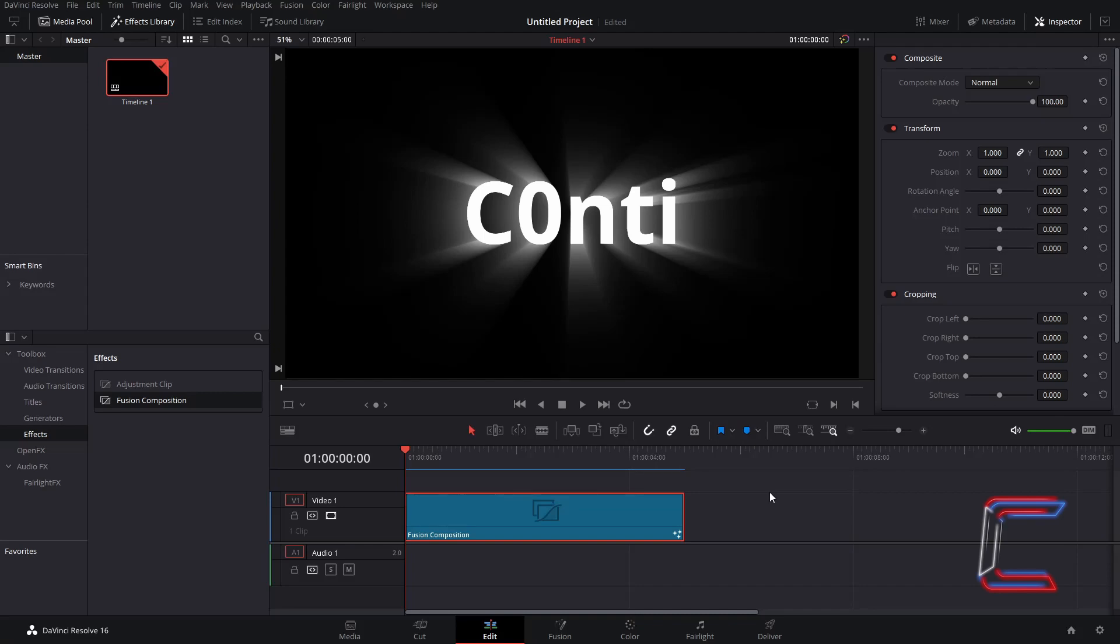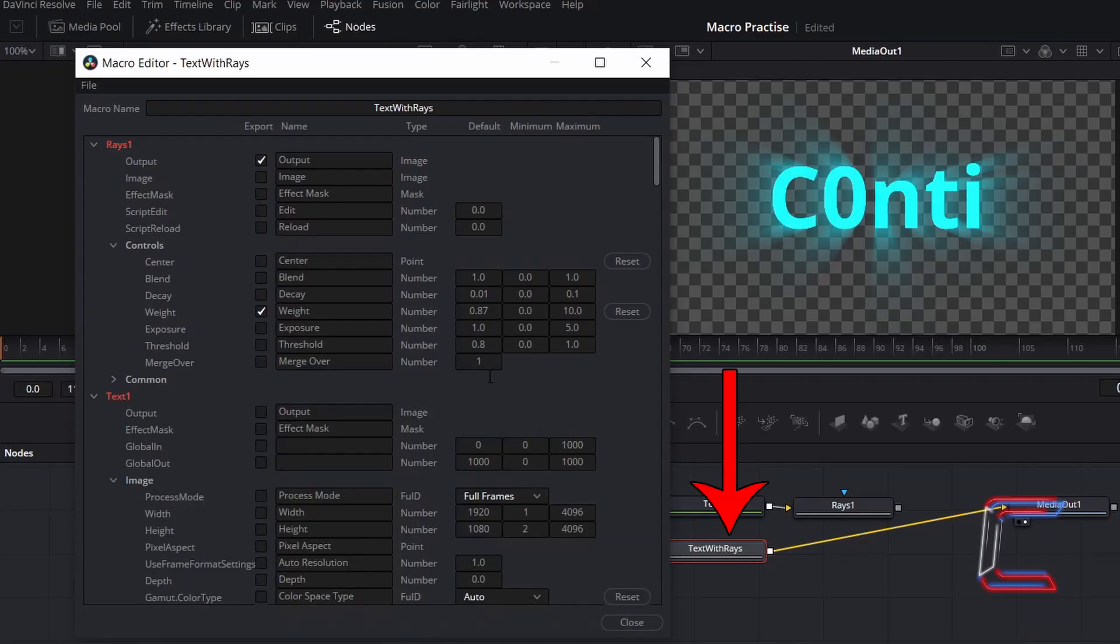Hello everybody, Conti here with another video. How to create your own Fusion Node macros in DaVinci Resolve 16.2.7.